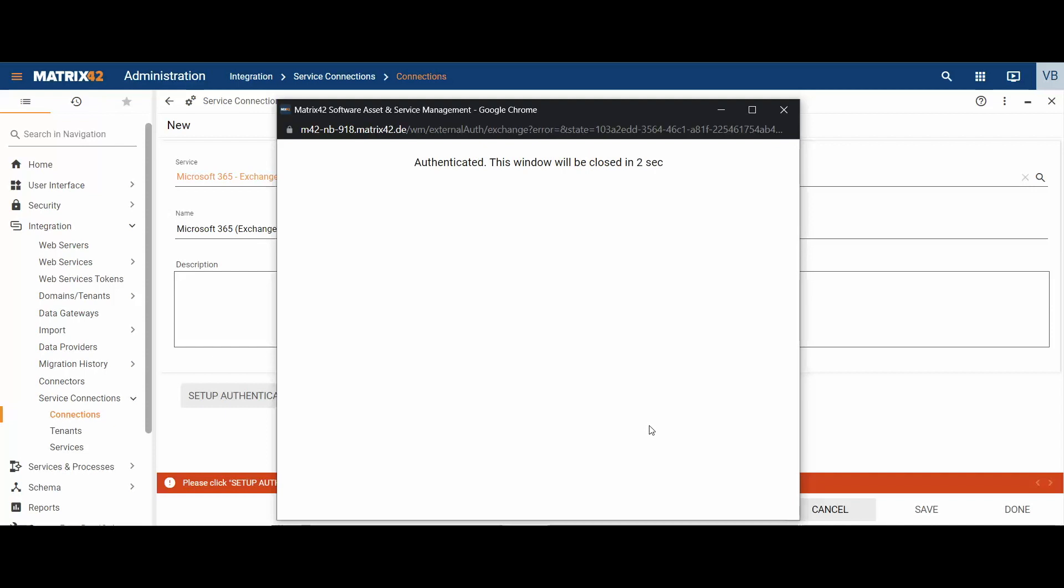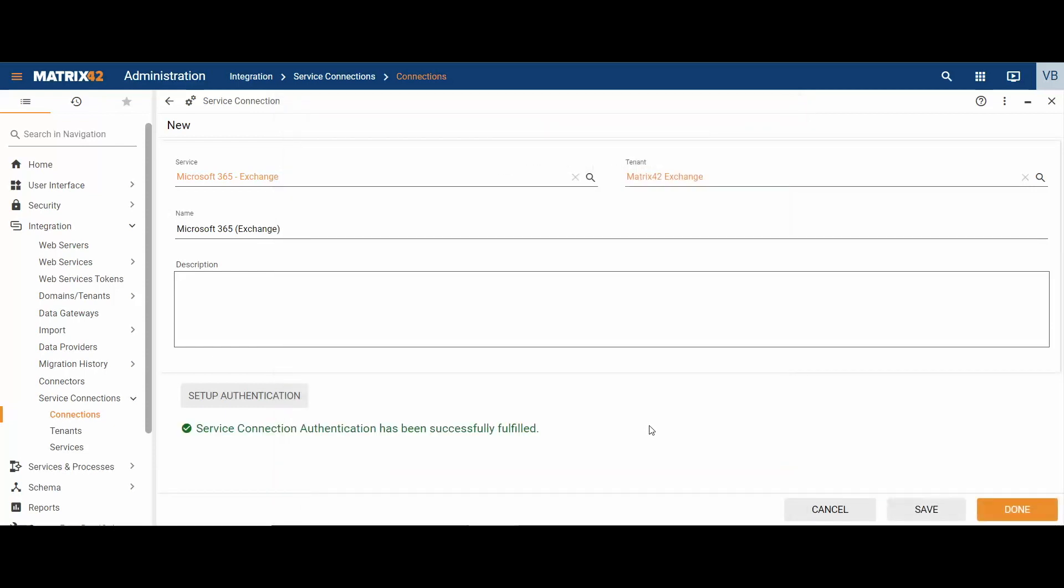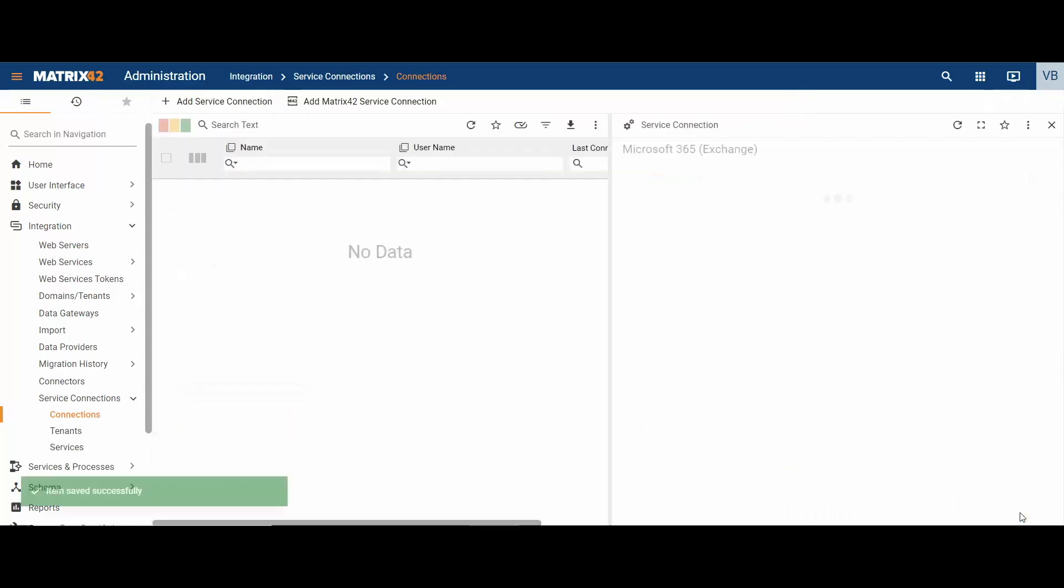When service connection authentication has been successfully fulfilled, click done.